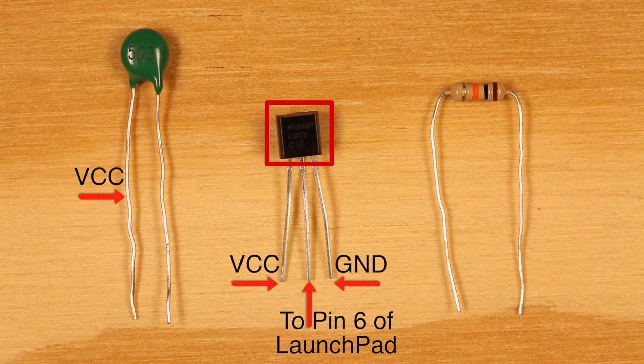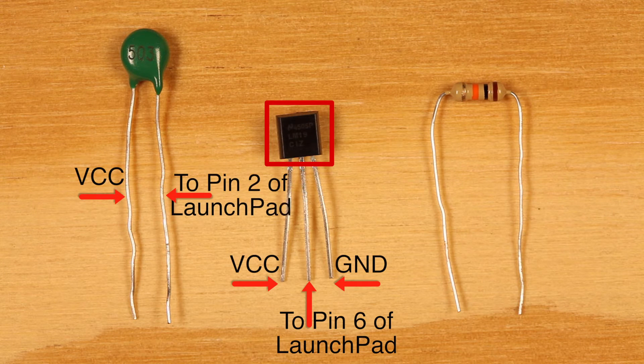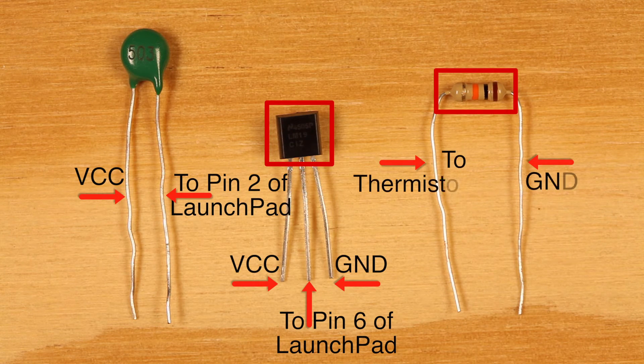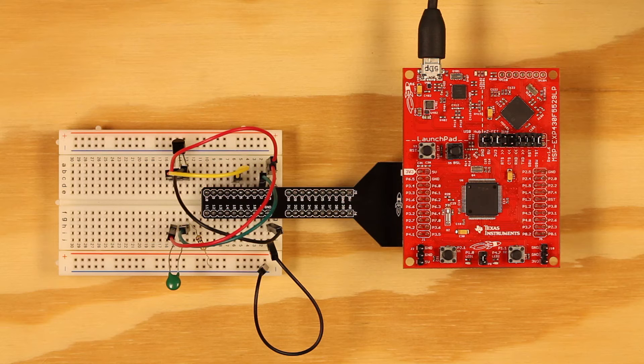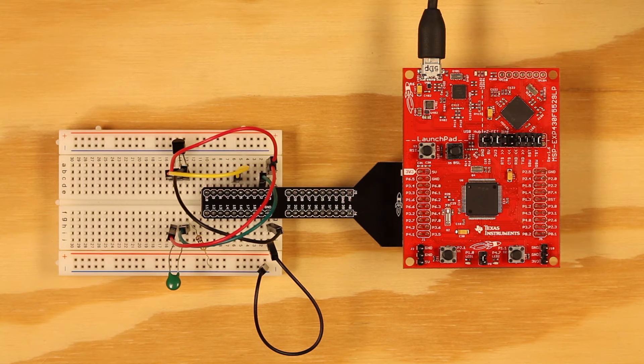For the thermistor, connect VCC to one leg and connect pin 2 of the Launchpad to the other leg. Then use a pull down resistor to ground as shown. Use the included jumper wires to make the connections.